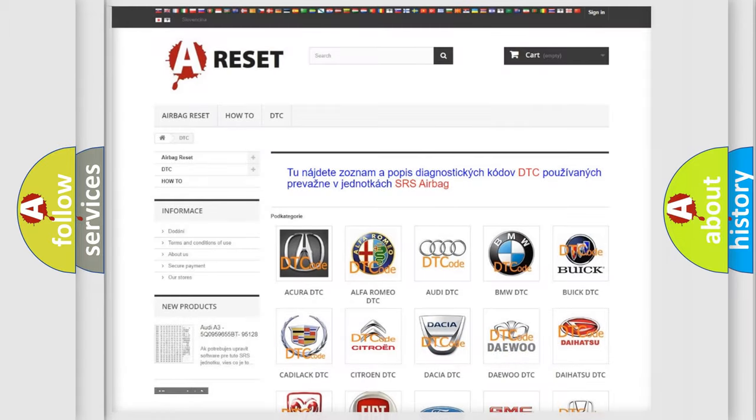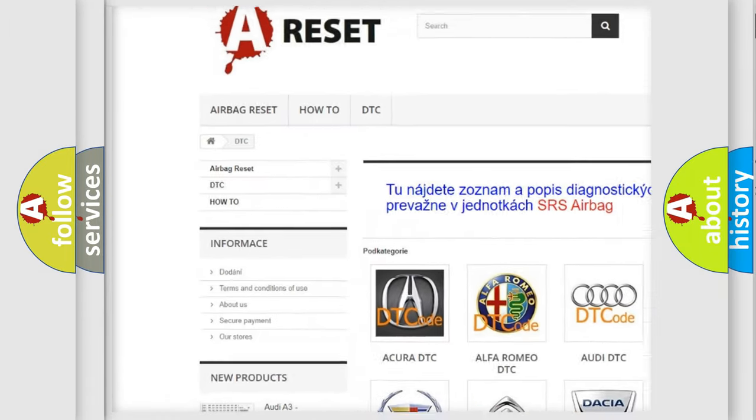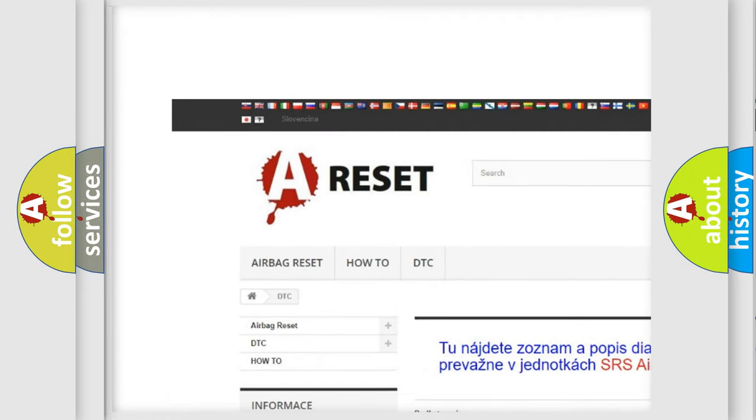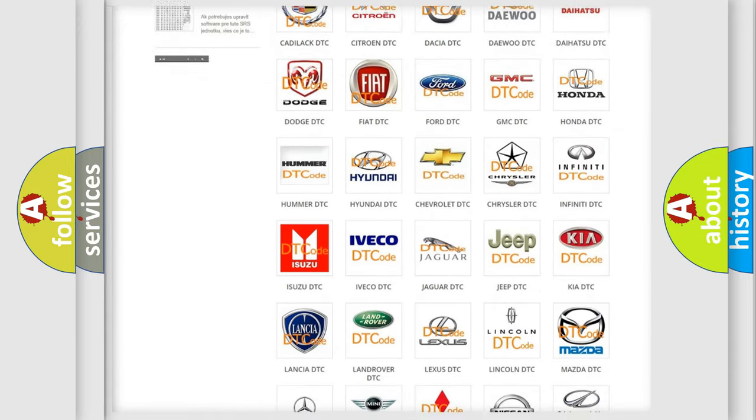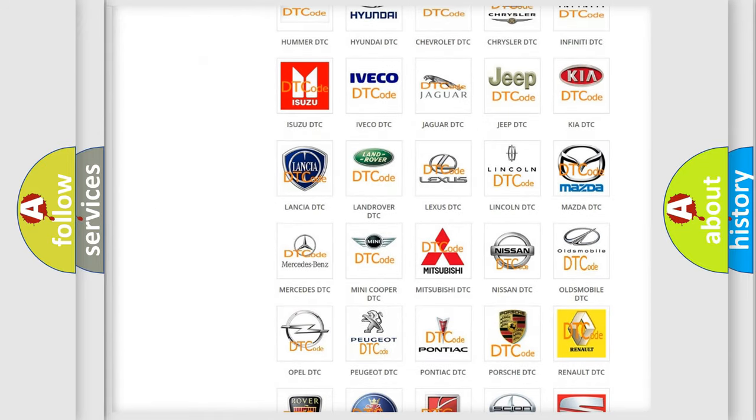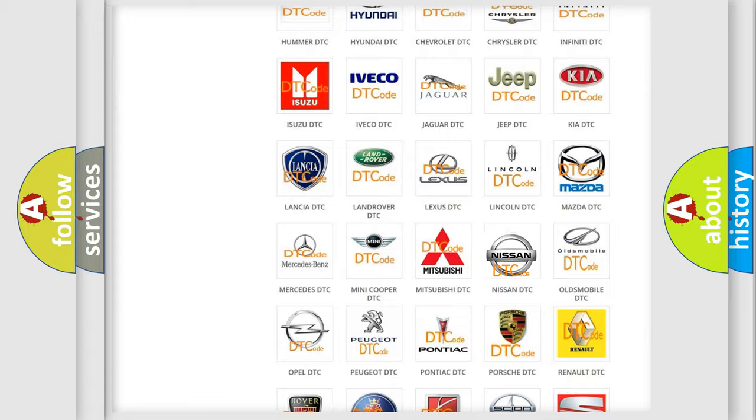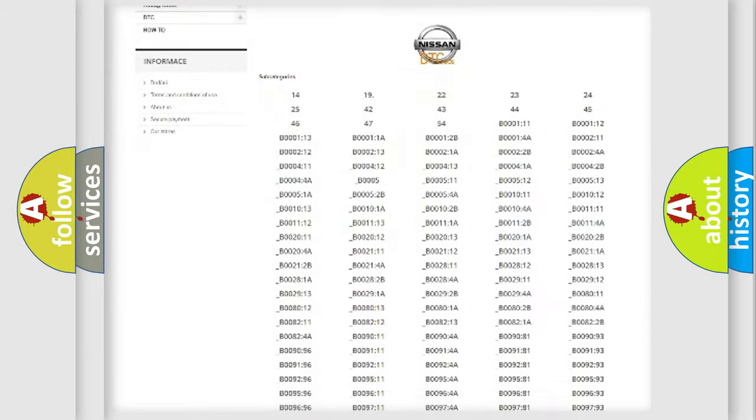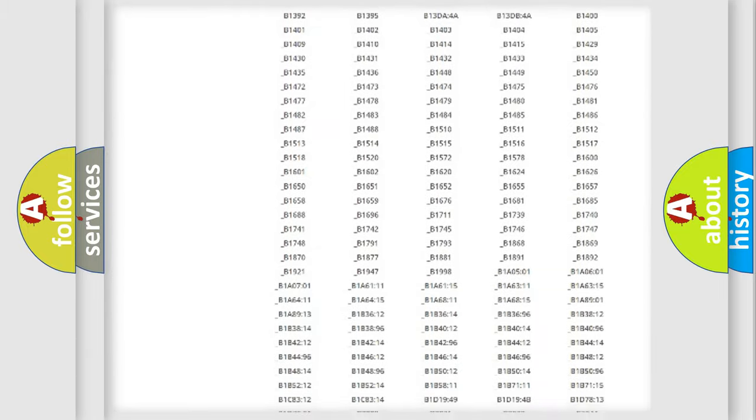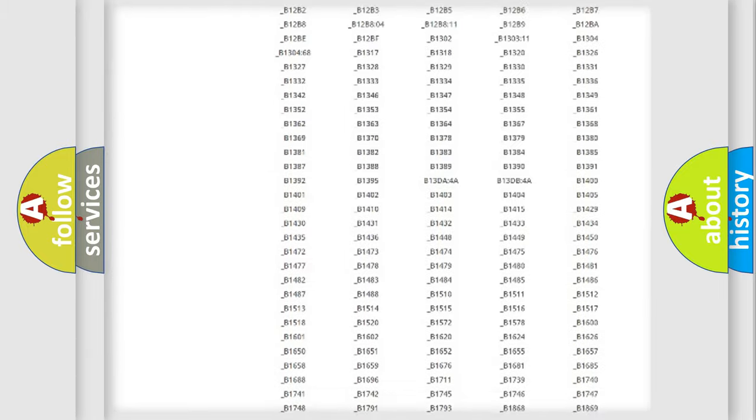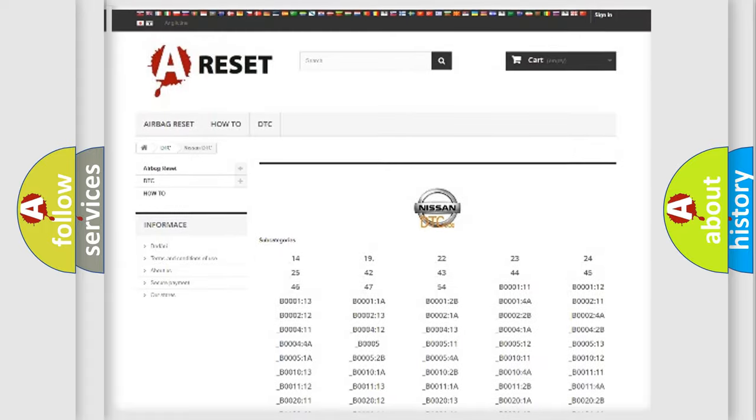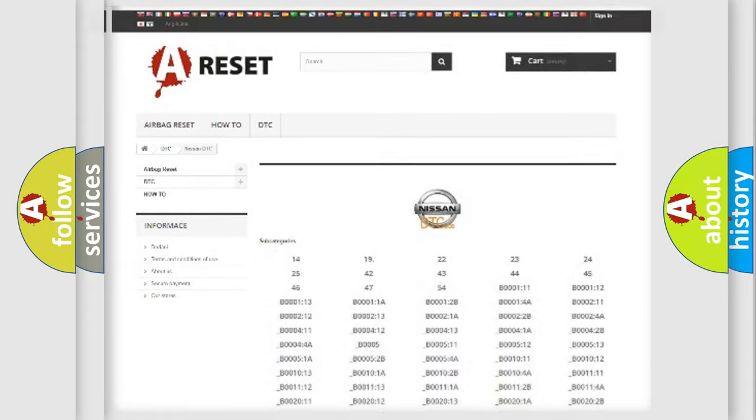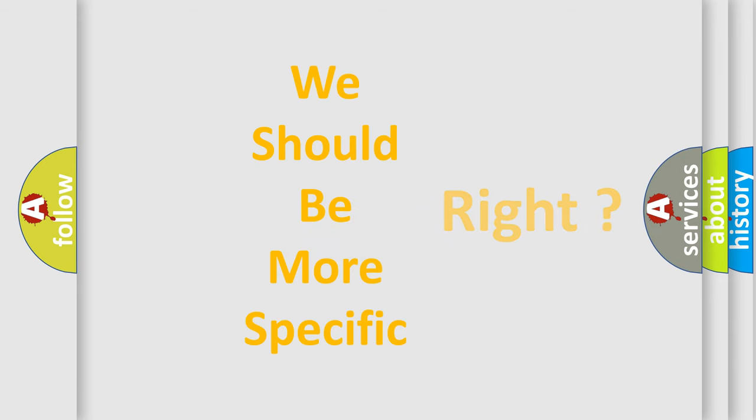Our website airbagreset.sk produces useful videos for you. You do not have to go through the OBD2 protocol anymore to know how to troubleshoot any car breakdown. You will find all the diagnostic codes that can be diagnosed in Nissan vehicles, and also many other useful things. The following demonstration will help you look into the world of software for car control units.